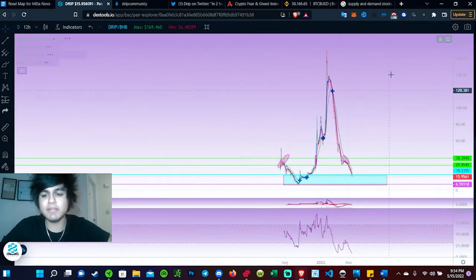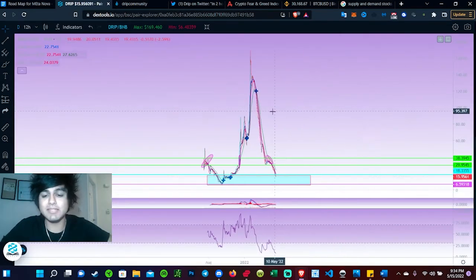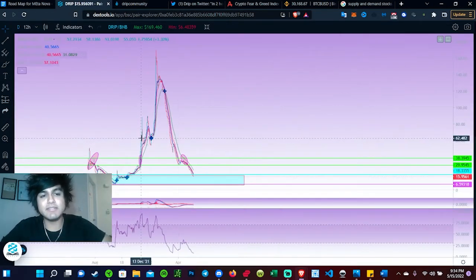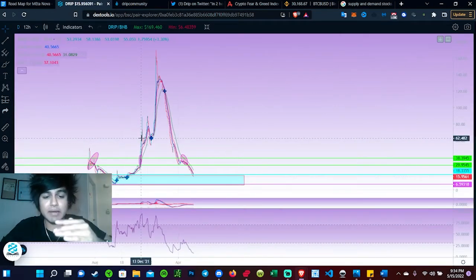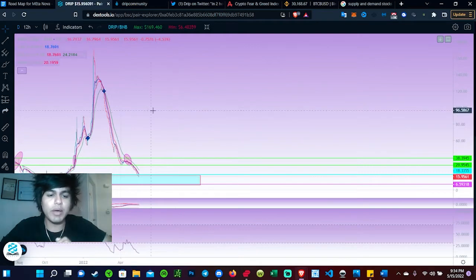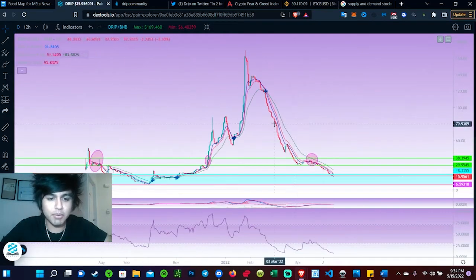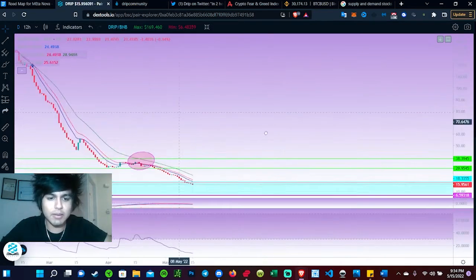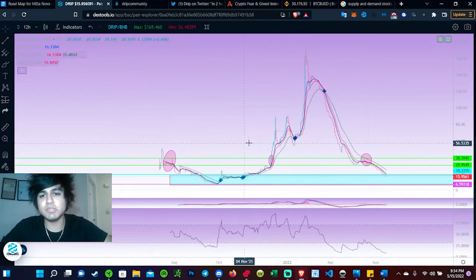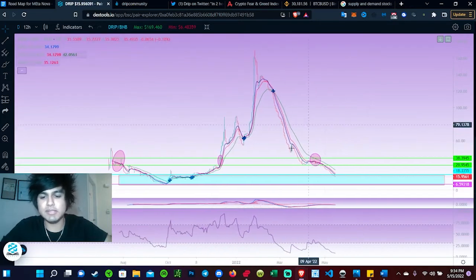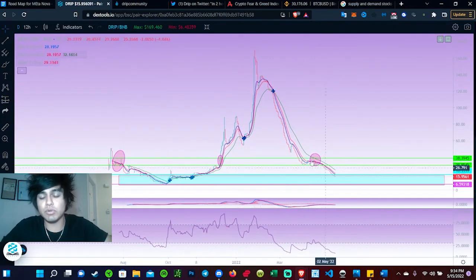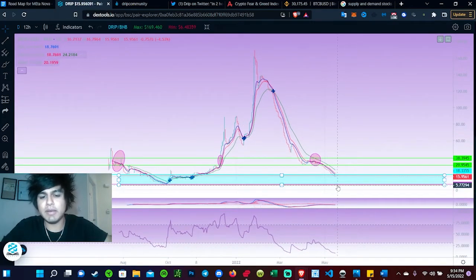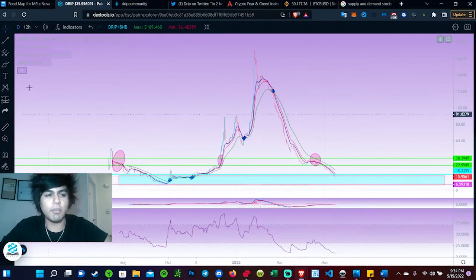Big whales are pushing this price down on purpose. This is all whale manipulation and people just being scared of what the market's doing. So I do expect a massive amount of balance back around this area right here.